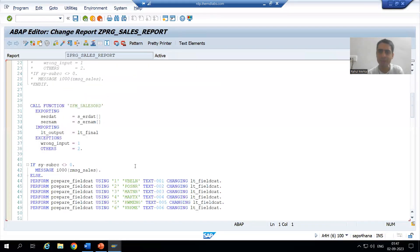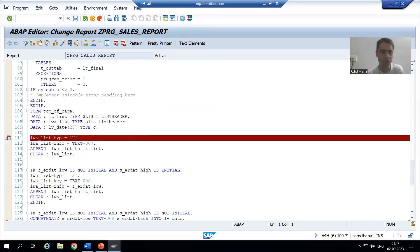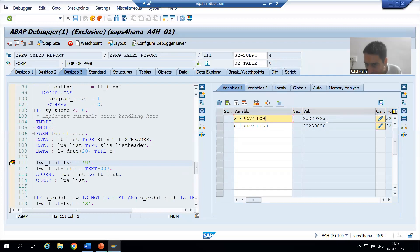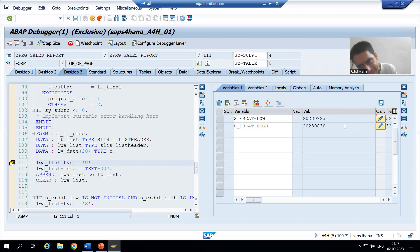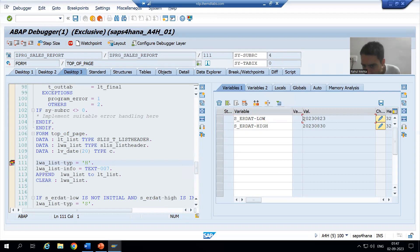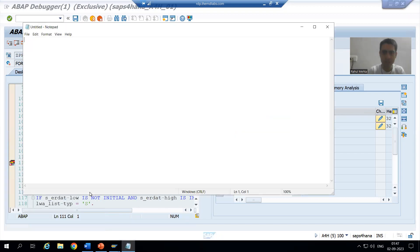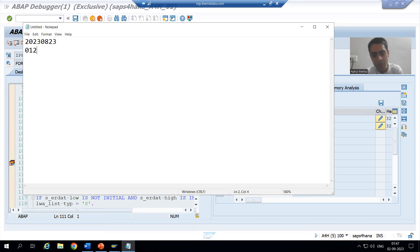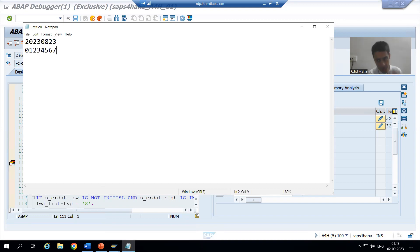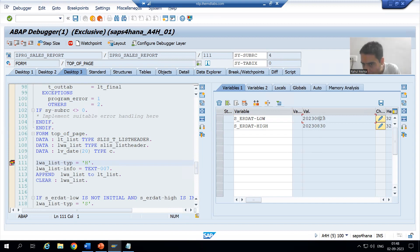Now the topic is: how can we go for substring processing? This is our string value. In SAP, the position always starts from zero. So the first character is at position zero, then one, two, three, four, five, six, seven — position always starts from zero.